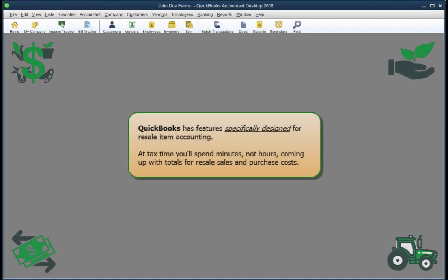Fortunately, QuickBooks has features that are specifically designed for resale item accounting. In fact, it automates the job so well that you may be surprised at how easy it is. If you set up and use those features the right way, a single report will give you resale item sale and purchase cost totals at the end of the year for tax purposes. You'll be spending minutes, not hours, coming up with the information you need.